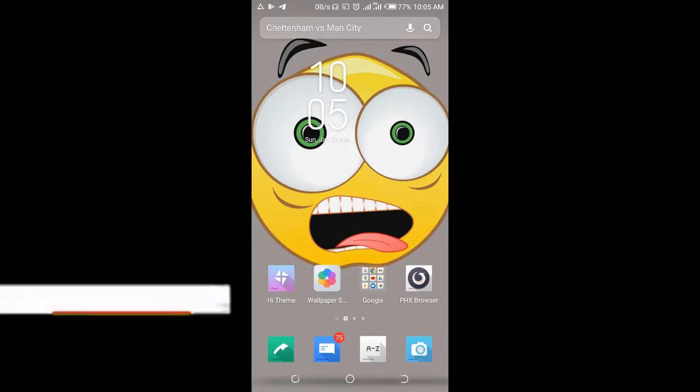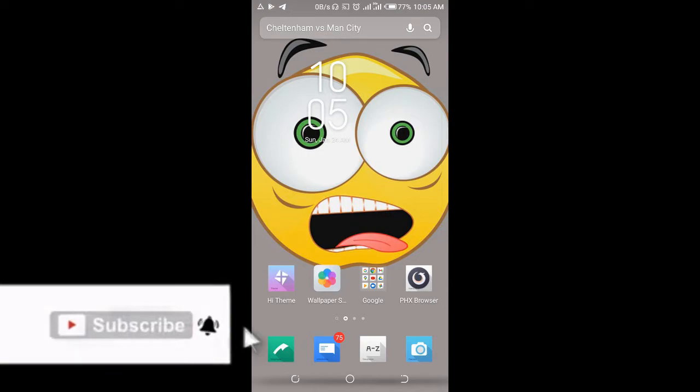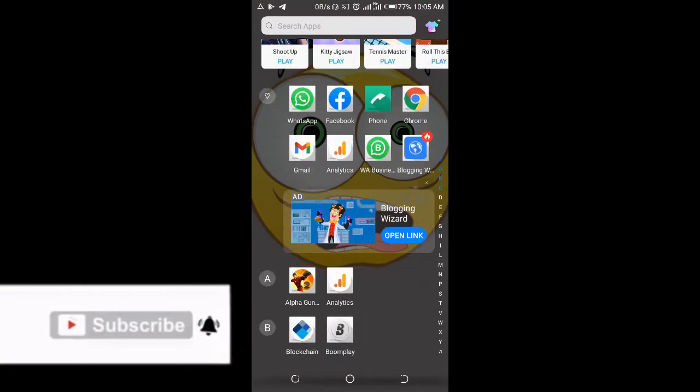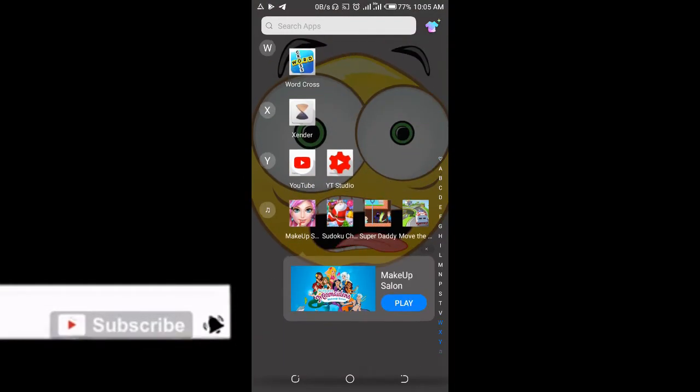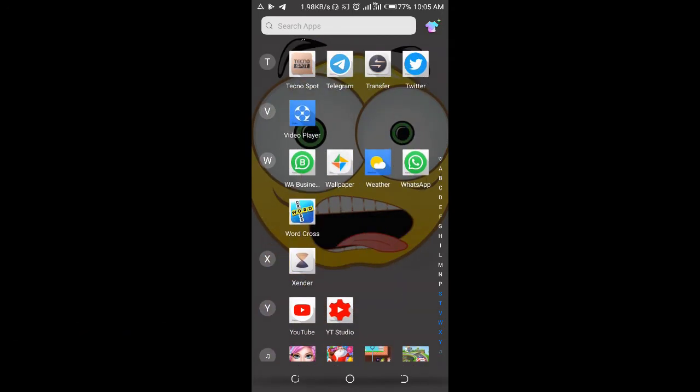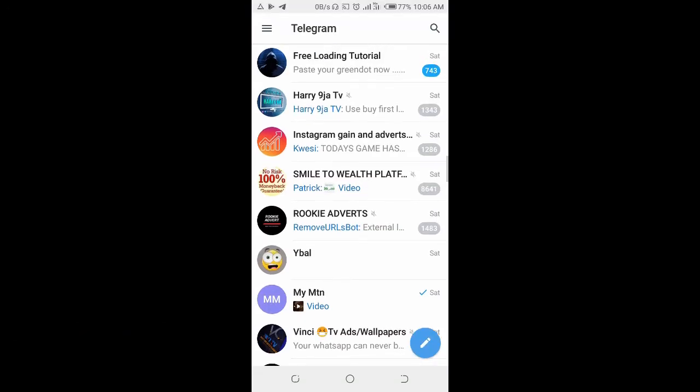In this video, I will show you how to remove someone from a Telegram group. To do this, open your Telegram app on your phone, then click on the group you want to remove someone from. I'll be using this one right here.